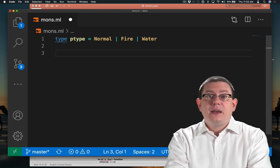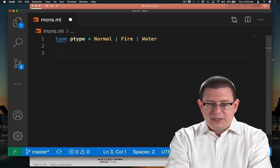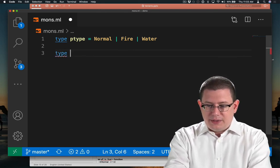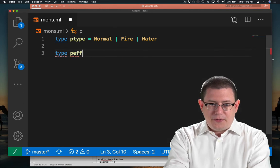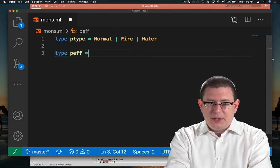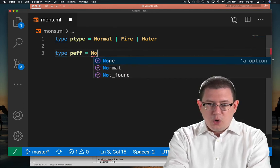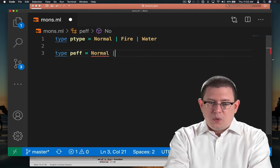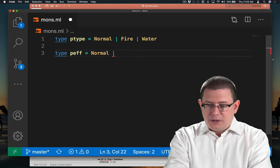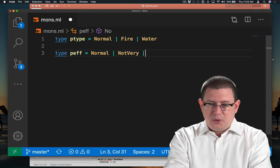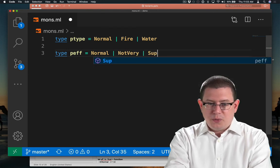And the effectiveness of an attack, let's call that the Pokemon's effectiveness, could be either normal or not very effective or super effective.